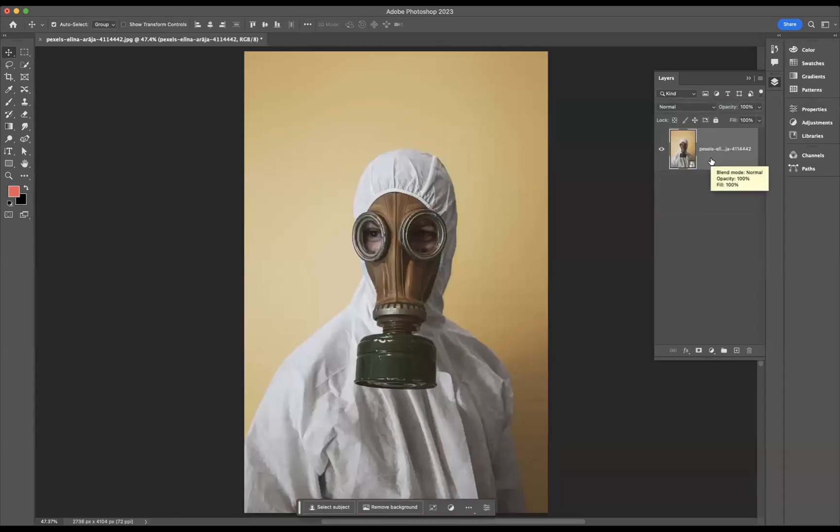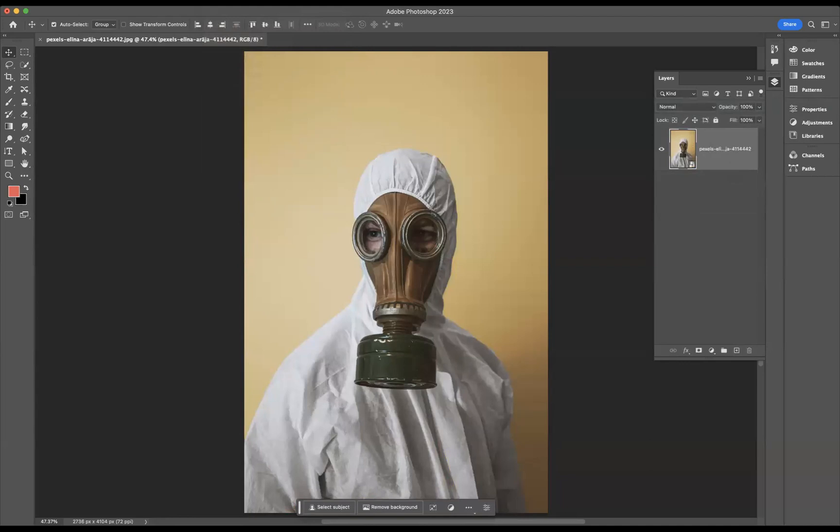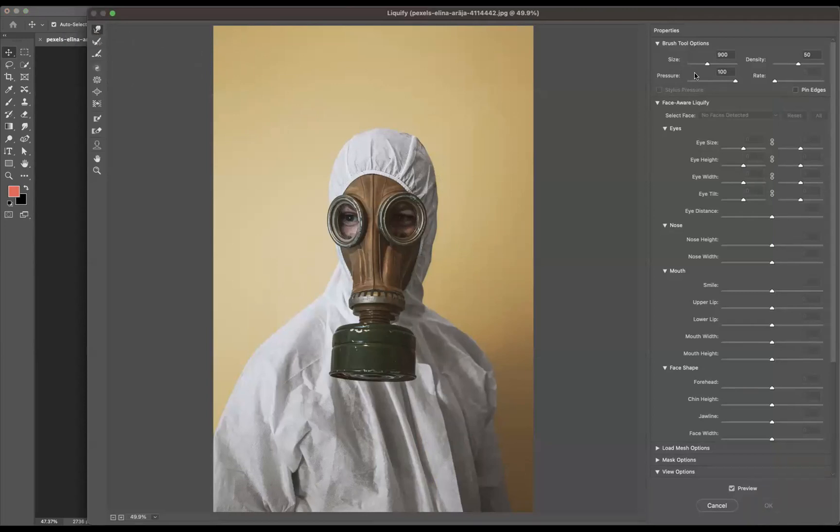Now what we need to do first of all is go to Filter, Liquify. And what I'm going to do with the Liquify option is come through here and use our Forward Warp Tool, keep the size around 900, density at 50 and pressure at 100.